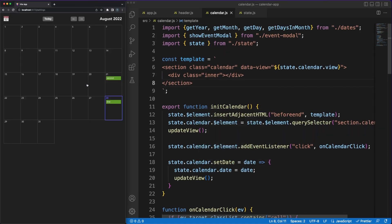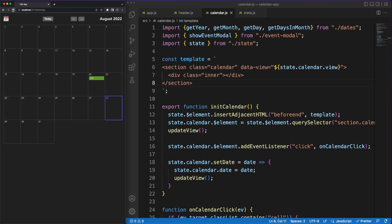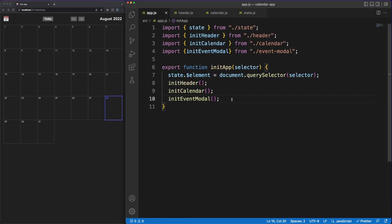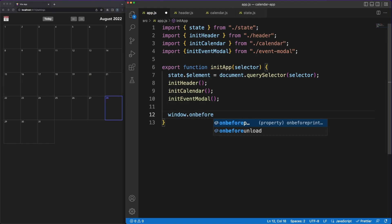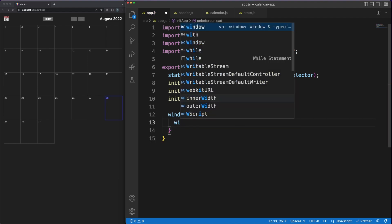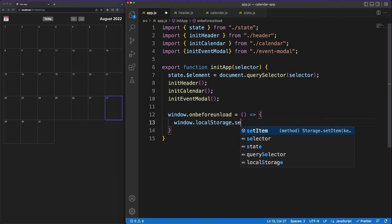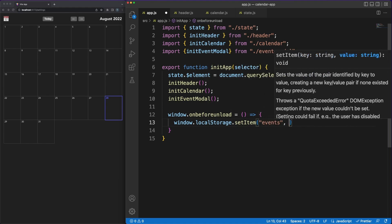One final thing we need to work on is a drag and drop functionality that allows users to move events between different dates. But before doing that, let's quickly persist the events in the local storage. The idea here is that we are currently keeping the events in memory. This means that whenever we are refreshing the browser, all that information is lost.